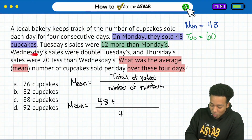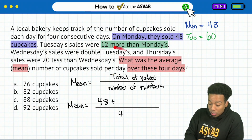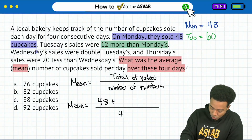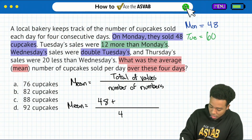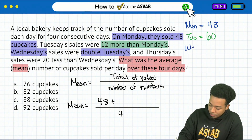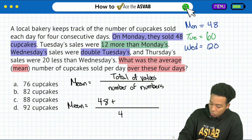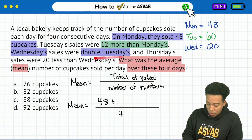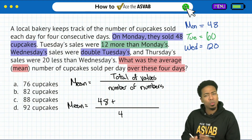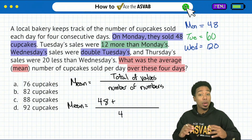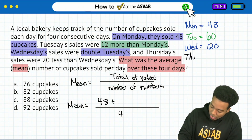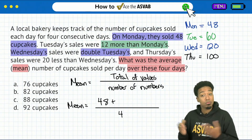So let's keep it going here. Wednesday sales were double Tuesday's. We have to make sure — let's highlight that — Wednesday, we doubled Tuesday's. So if we take a look at Tuesday, that's 60. If I double that for Wednesday, that's going to be 120. Then lastly, Thursday sales were 20 less than Wednesday's. What does 20 less mean? It means we're taking away 20 from what we had on Wednesday. So therefore, Thursday will be 20 less, and that's going to be 100.